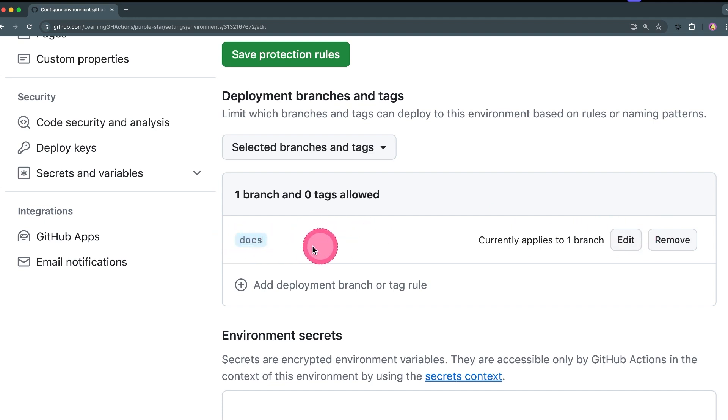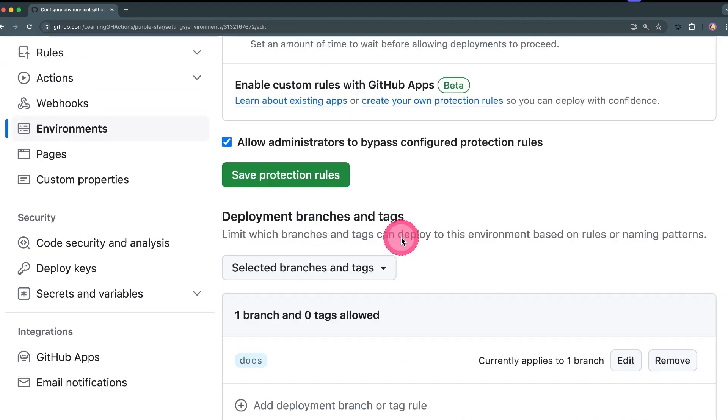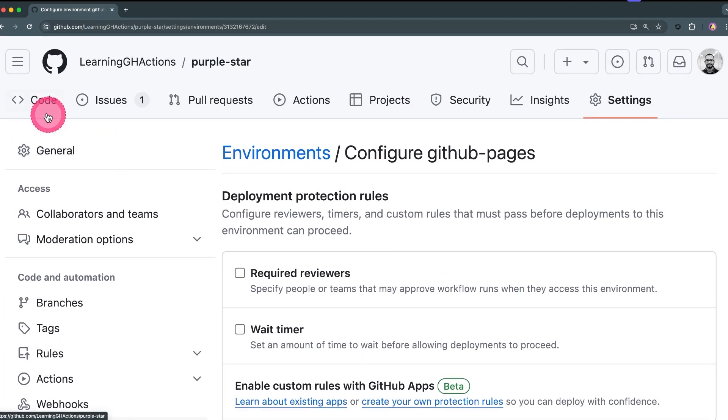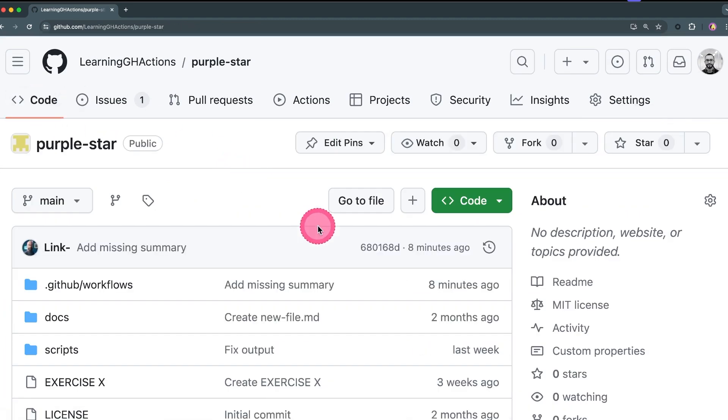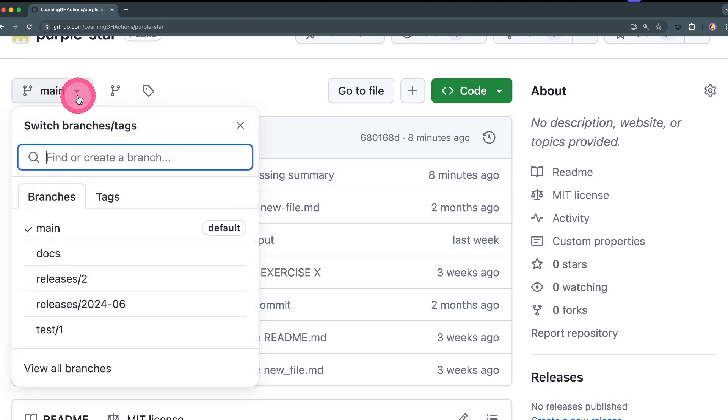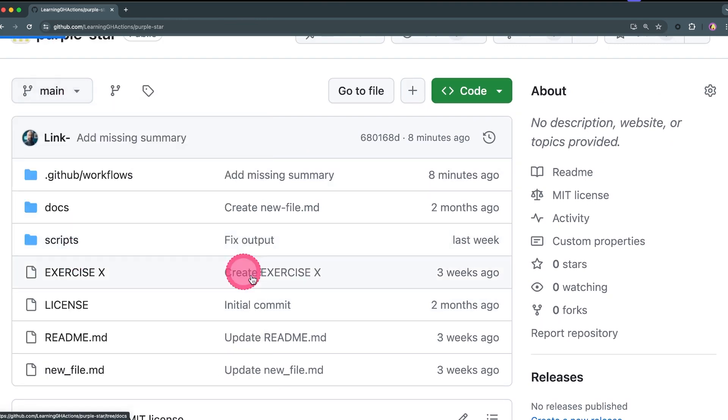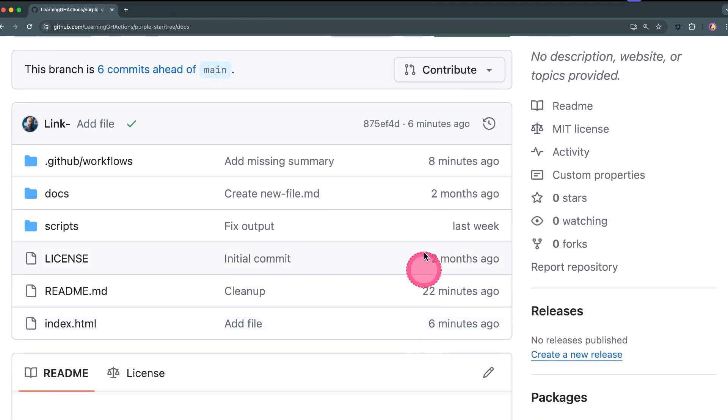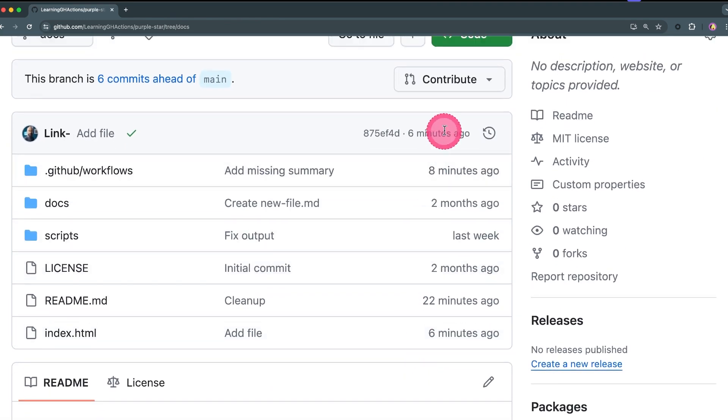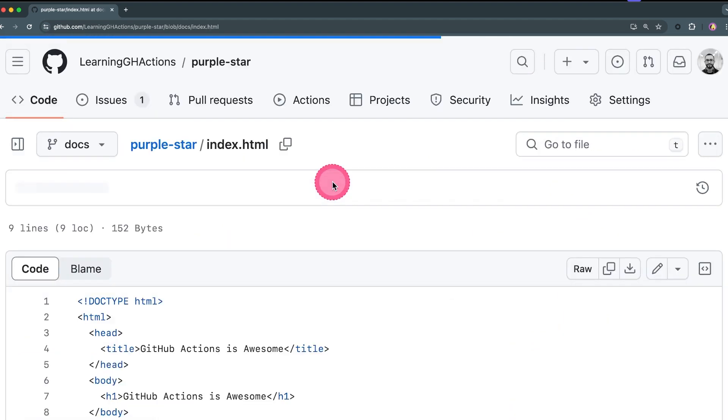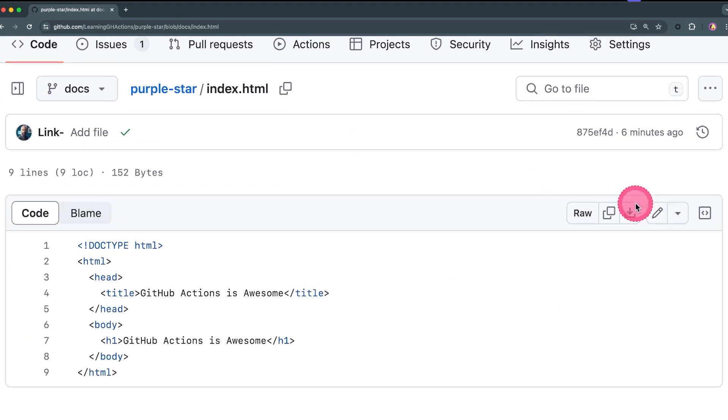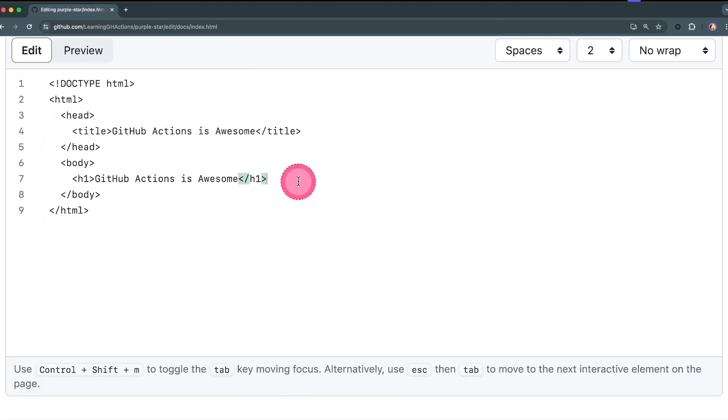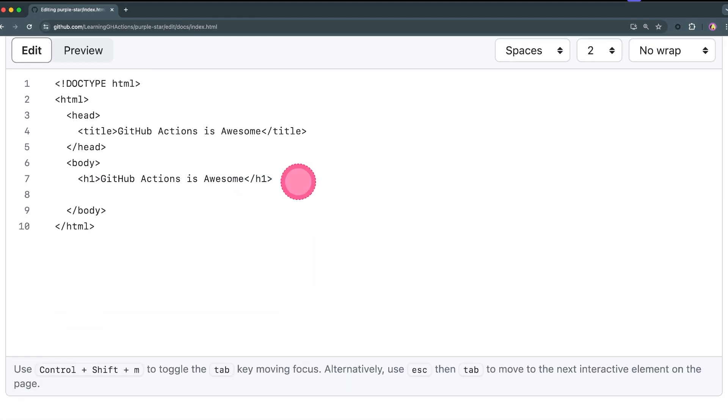This is very important, otherwise you're going to have errors and your workflow is not going to run. Now we're going to leave everything else to the default. Let's click on code, let's jump to the docs branch, let's click on index.html and let's try to commit something.